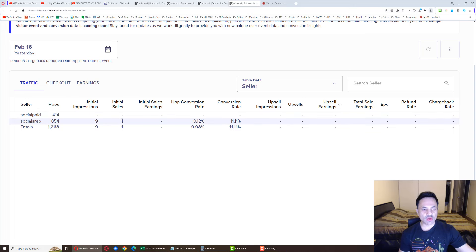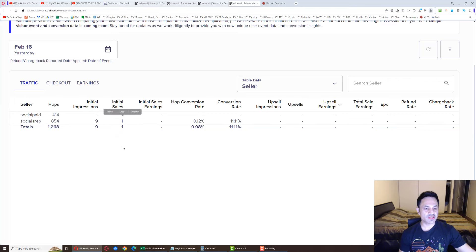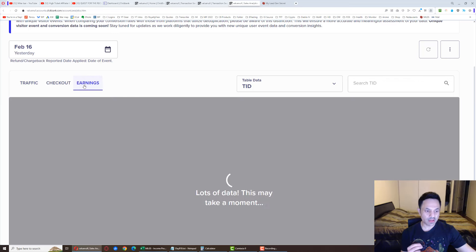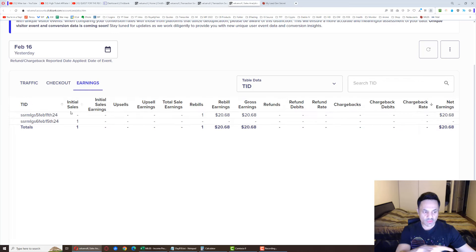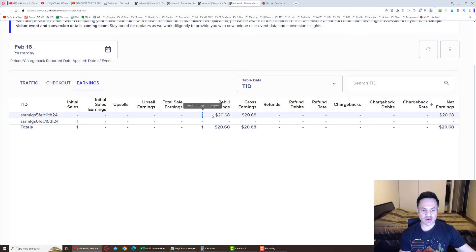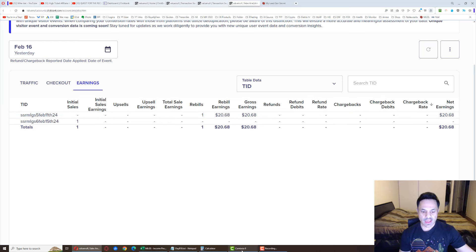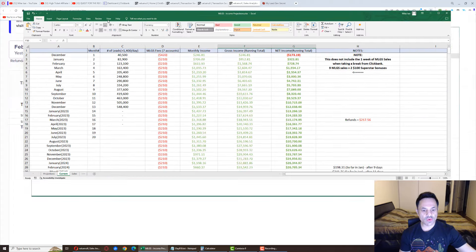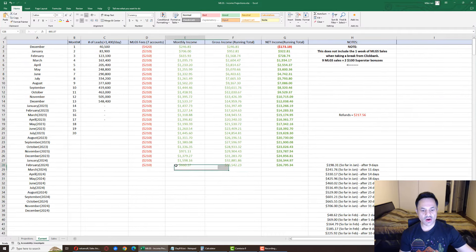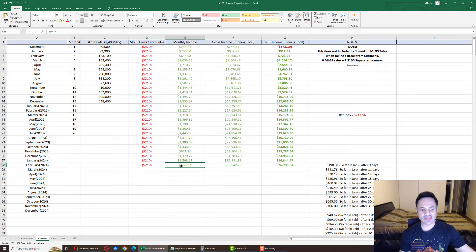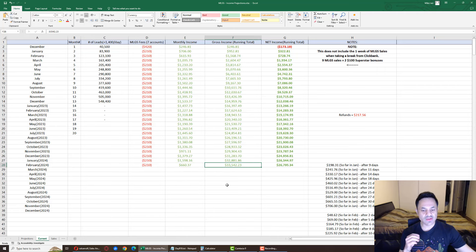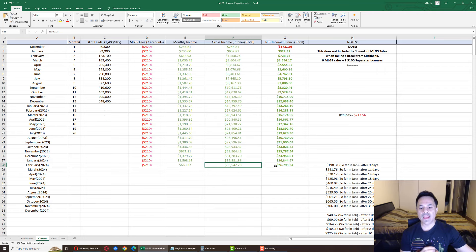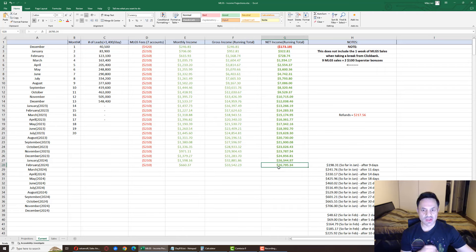The old product, it's dying down. I stopped promoting that a couple days back. The one sale over here, this is actually the trial sale. The actual rebill is over here on the earnings tab. You can see it right over here, $20.68. For the month so far, after 16 days, we were at $660, and we're at $33,542 gross income and $26,795 net income.